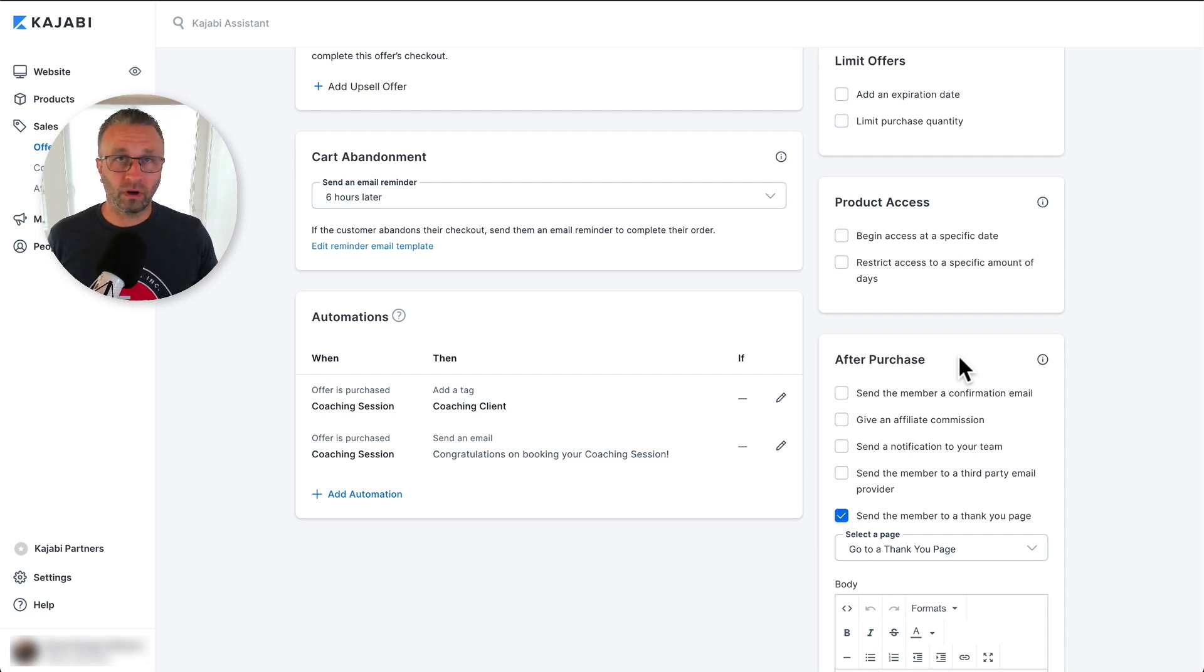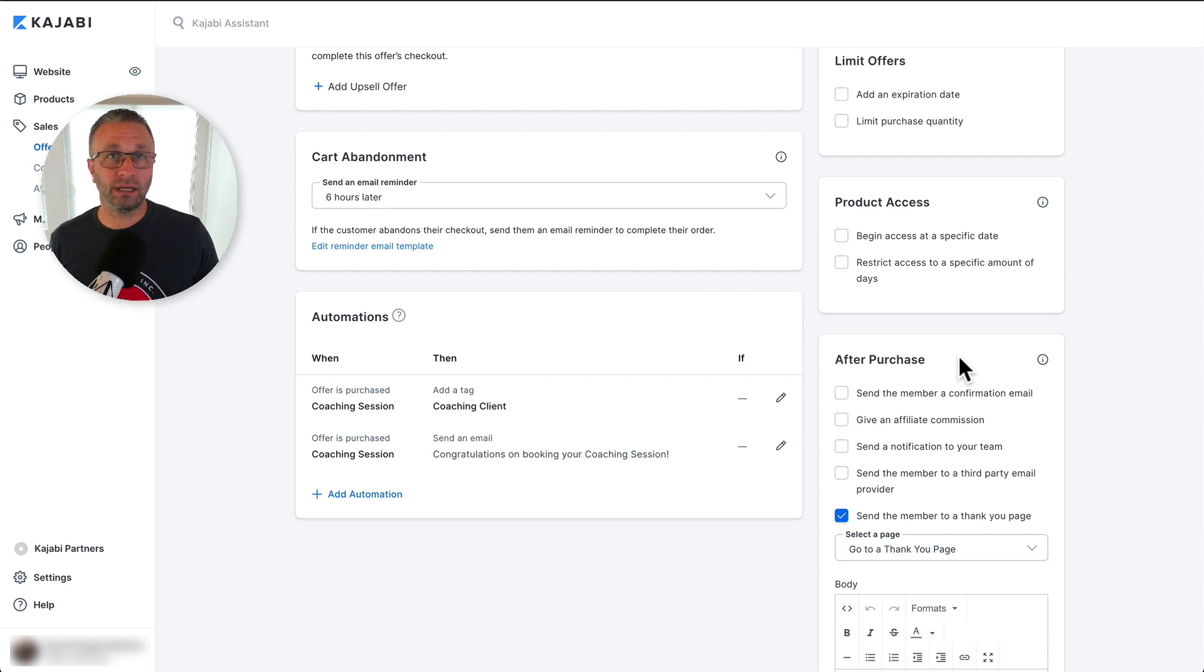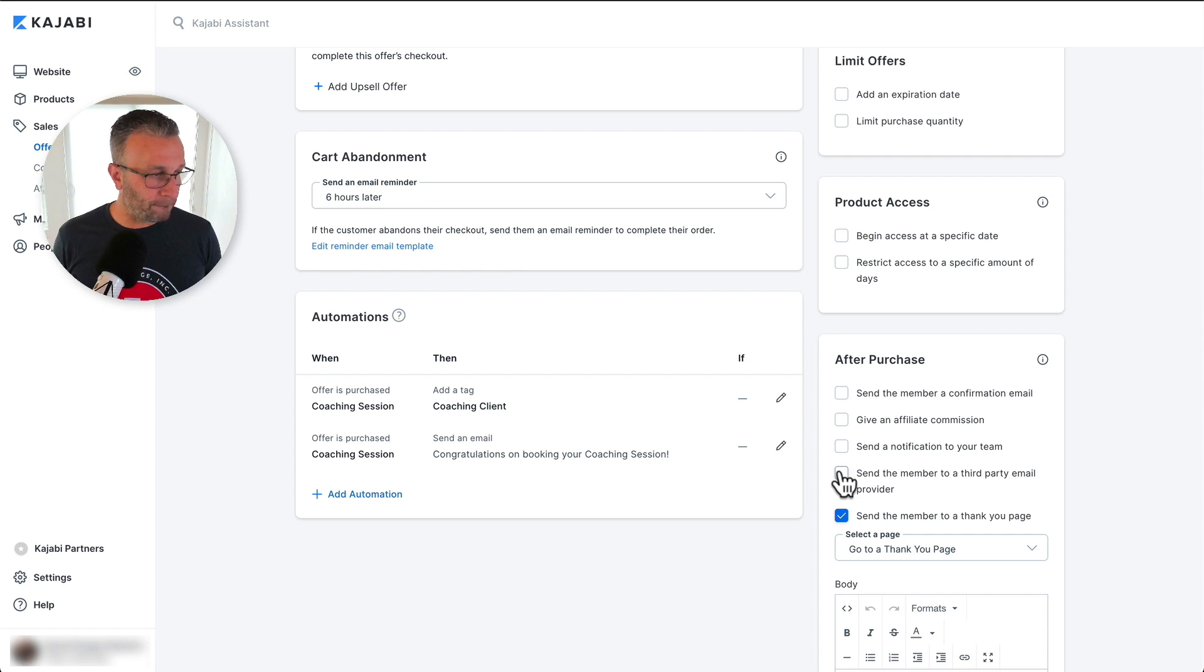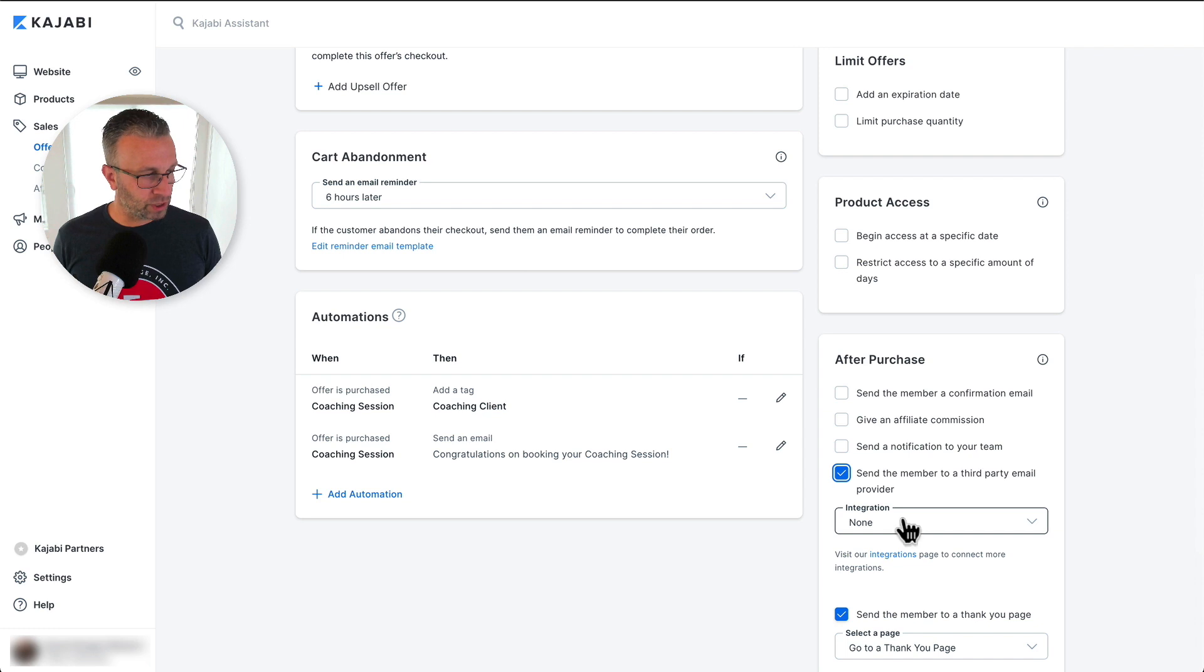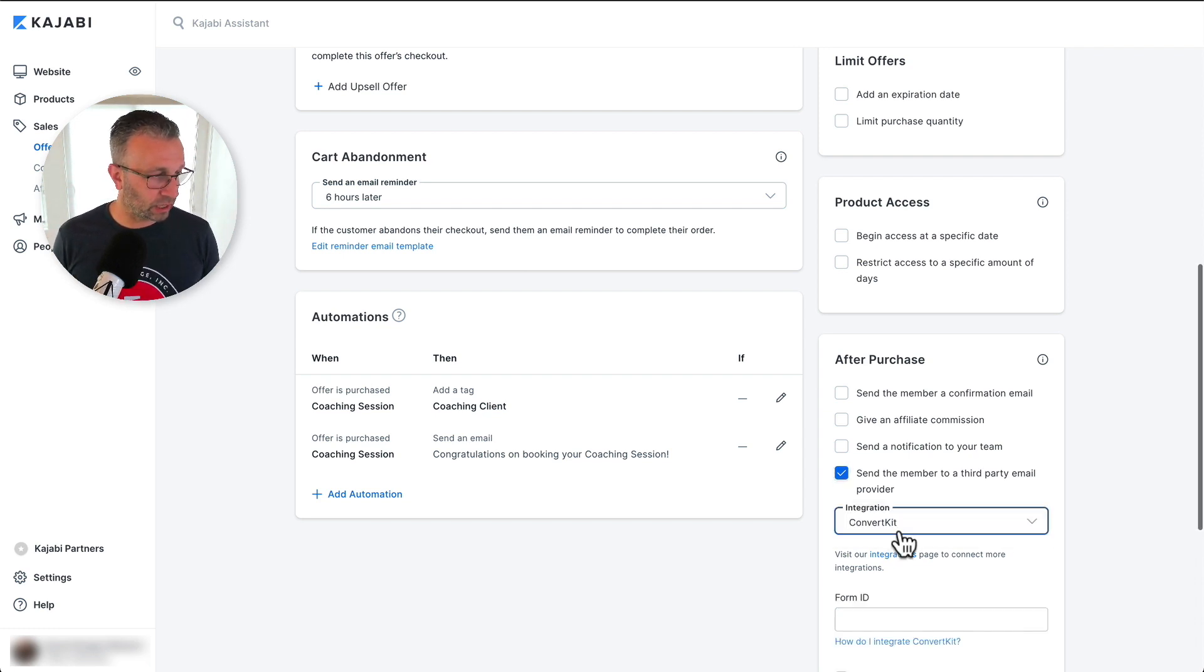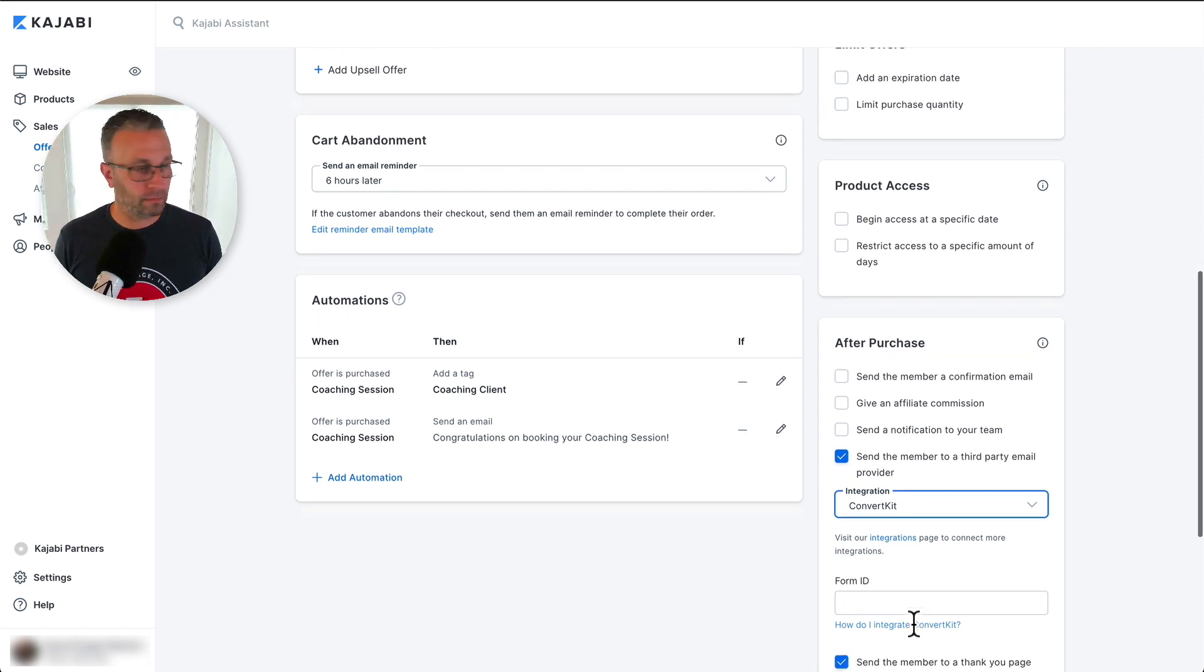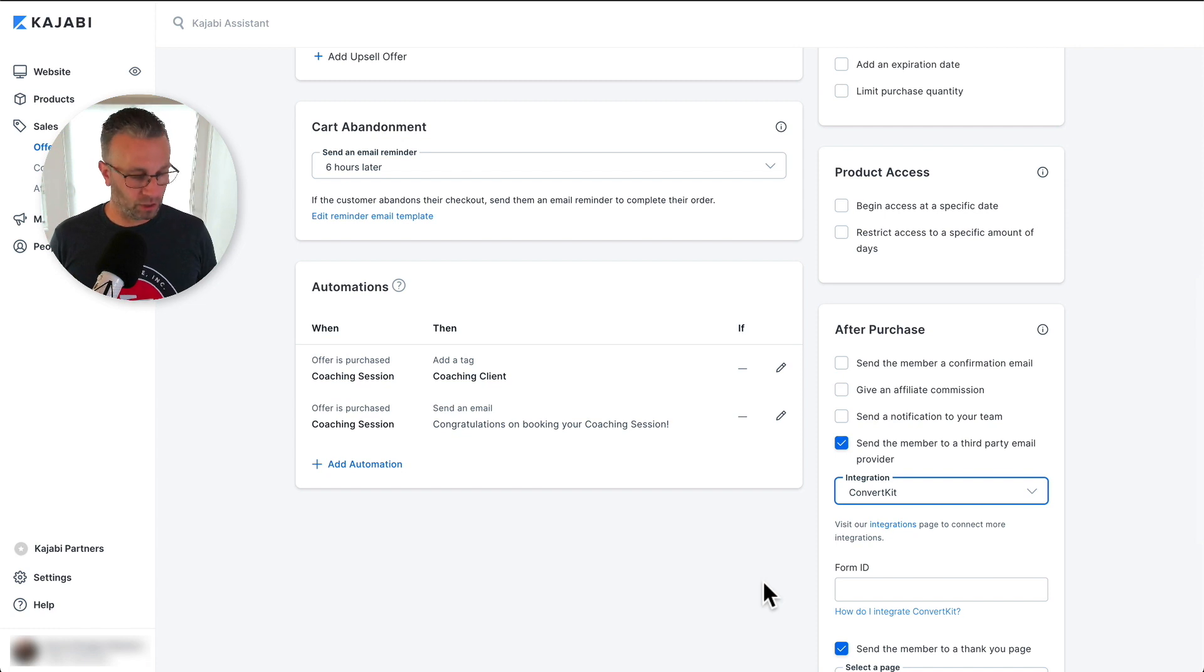And once you've integrated your API keys into your settings in Kajabi, you then can send the member to a third-party email provider. And so what that will do is it will drop down in integration, you select ConvertKit, and then it's looking for the form ID. You want to grab that from ConvertKit. So let's dive in over there.